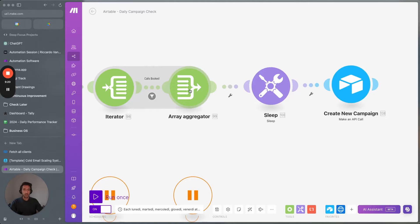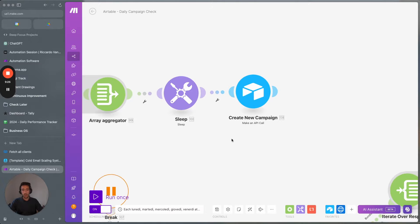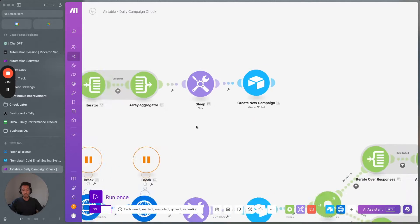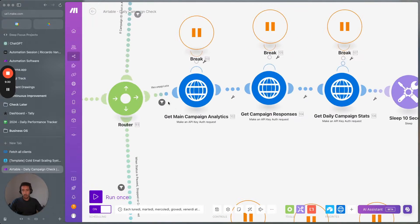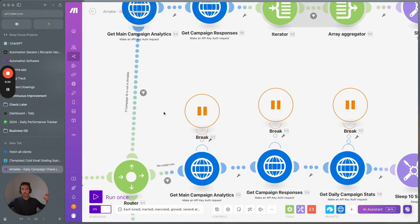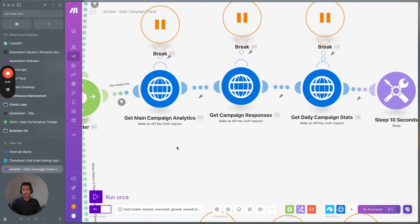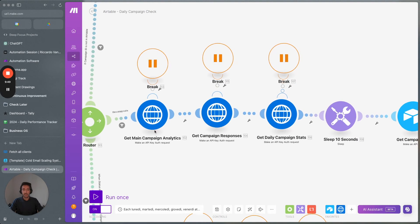The only thing we actually need is how many calls booked are present. At the end, what we do is create the actual campaign record. We have three different branches: this one is when a campaign is not present in the system, this one is when a campaign is present and active, and when a campaign is active, what we want to do is update the campaign every single day to make sure it stays current.